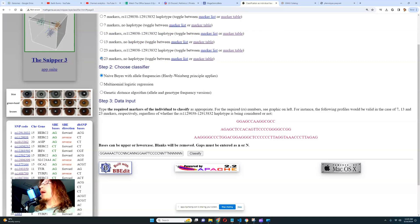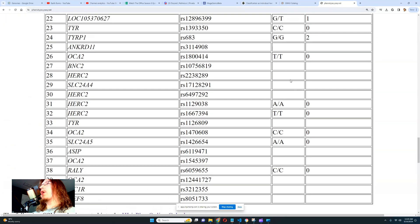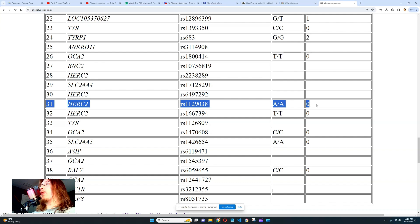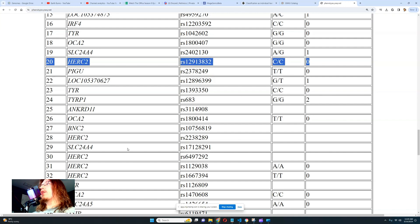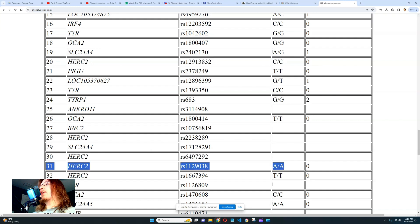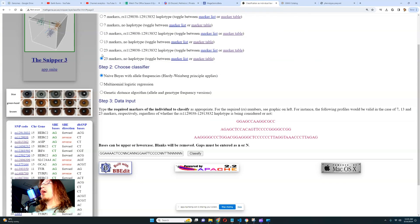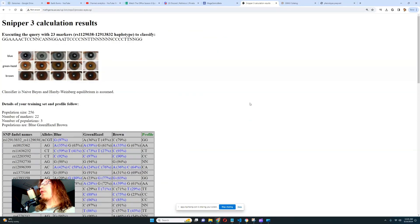Here's how to decide between haplotype versus no haplotype: go to your YSeq prediction result and find SNP number 20 and SNP number 31, and check the number on the far right for each. If the number on the right is the same for both of those variations, you choose haplotype. If the numbers differ, you choose the other option. Then click Classify and Snipper Free will do its thing.